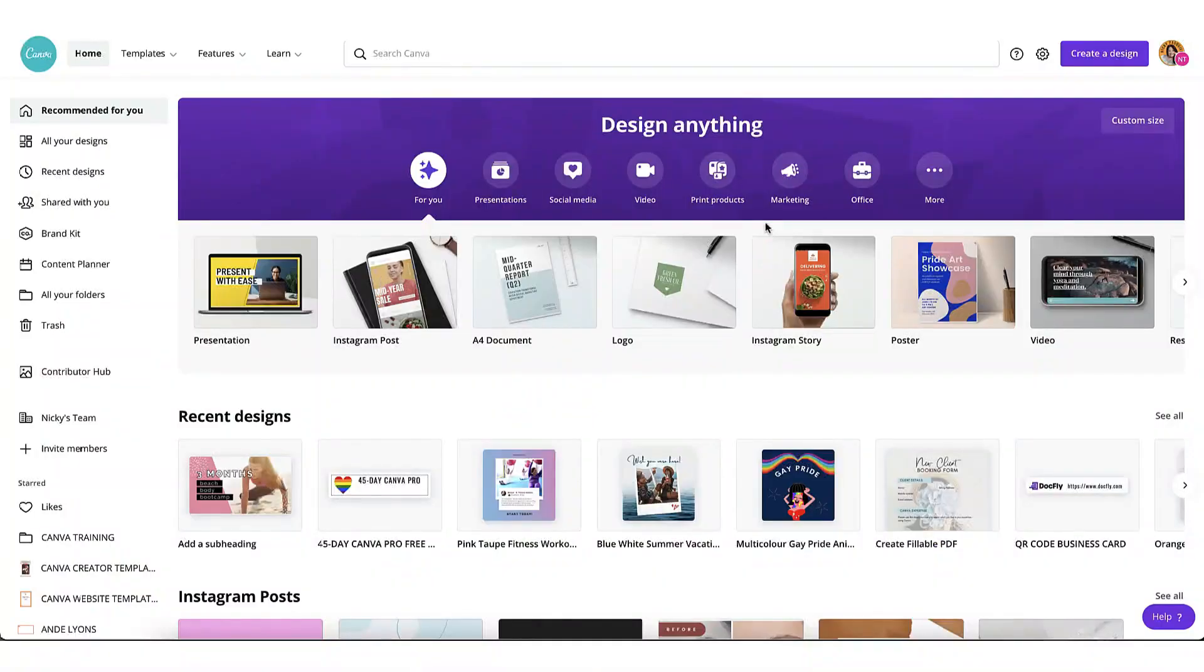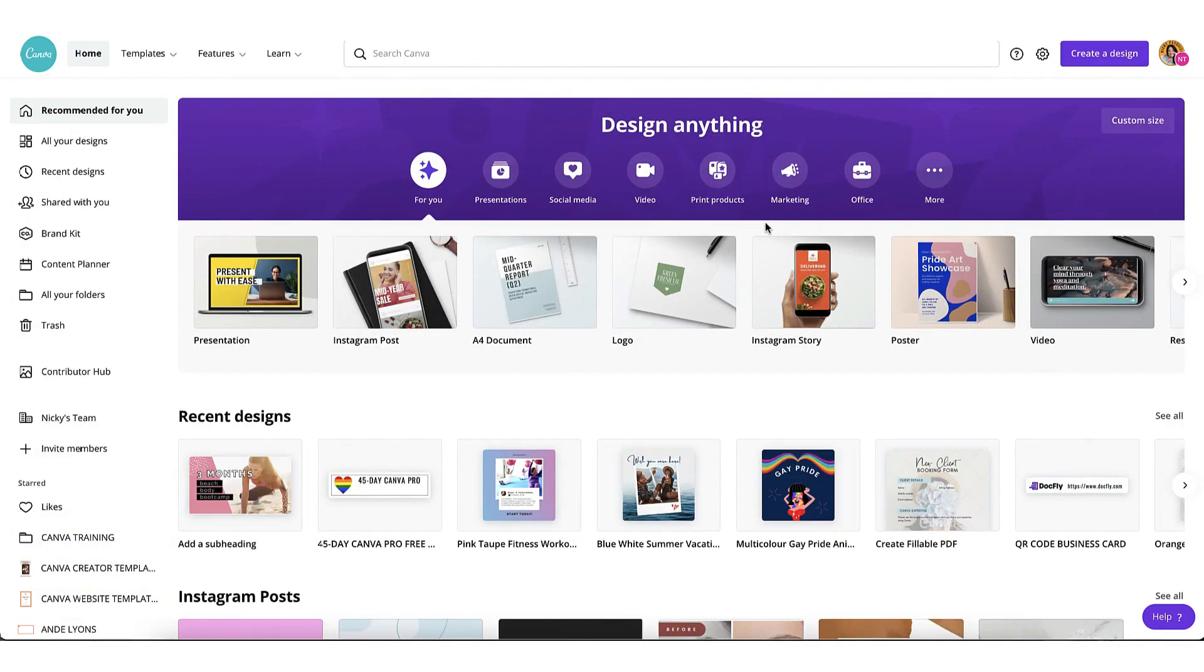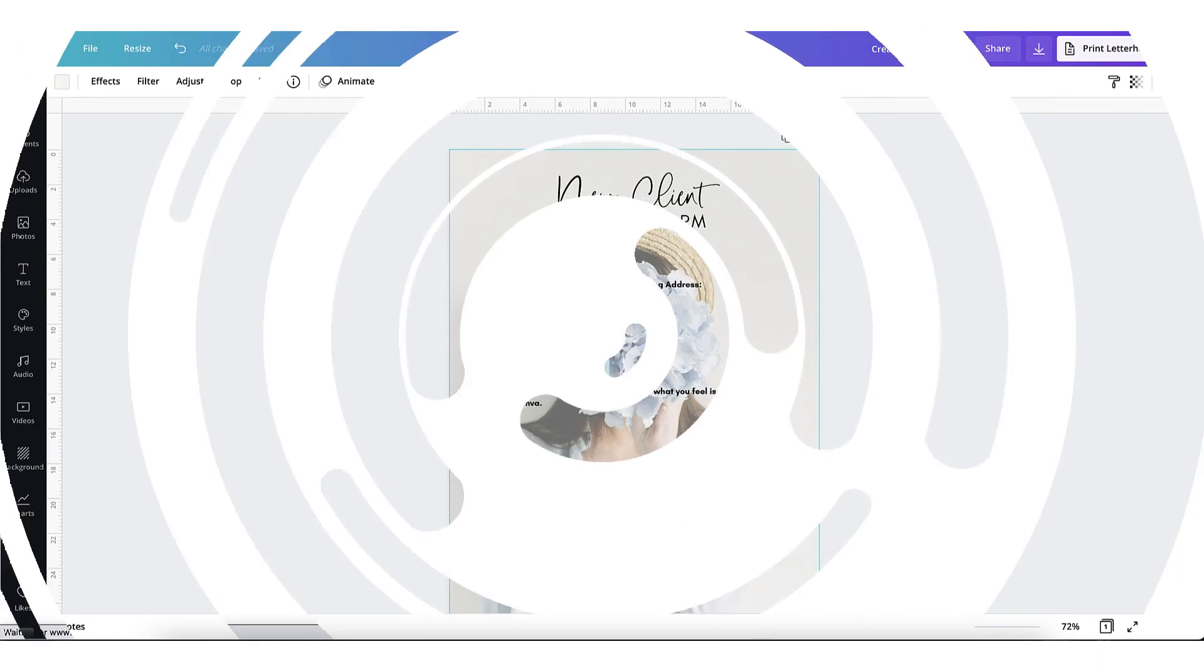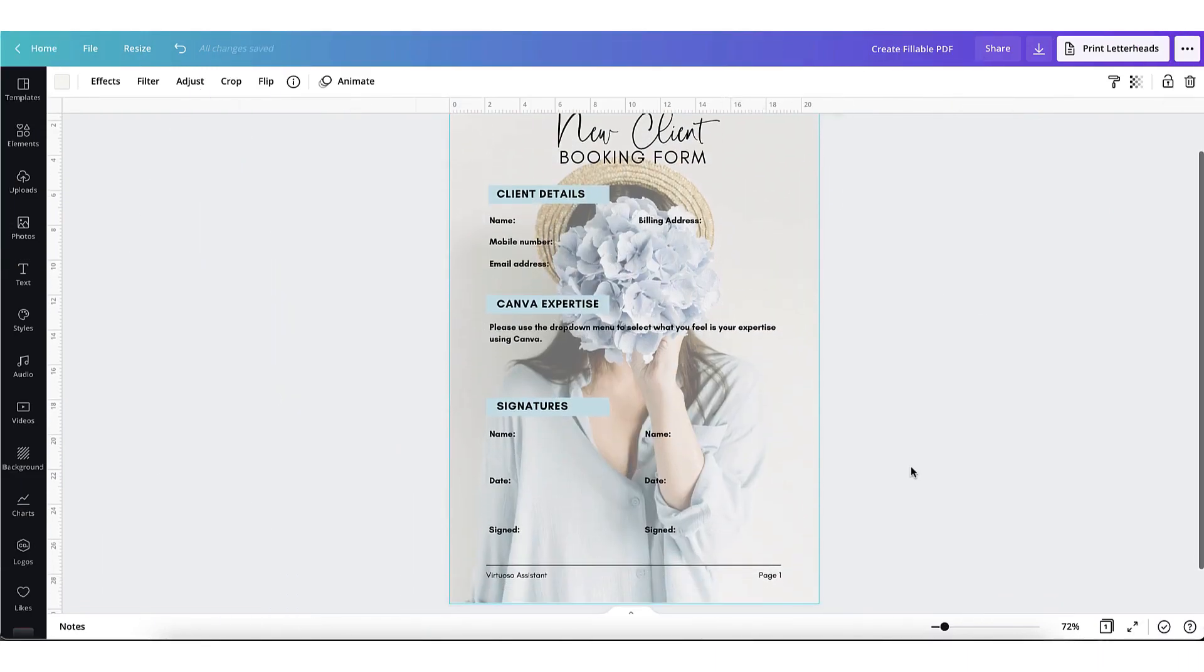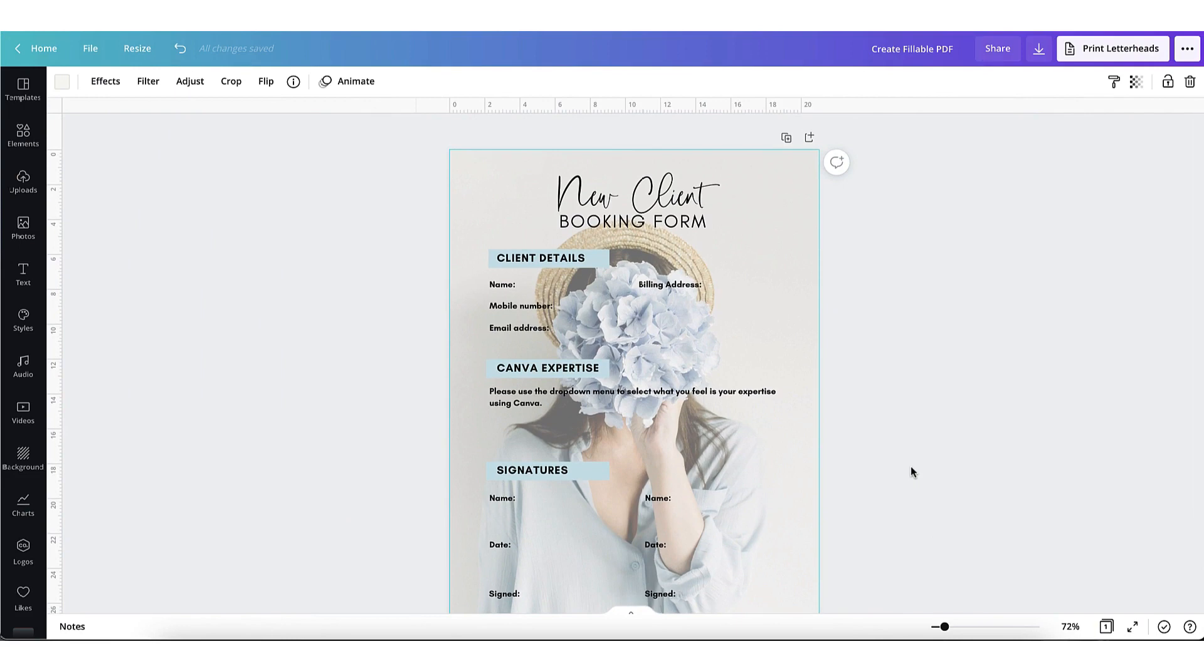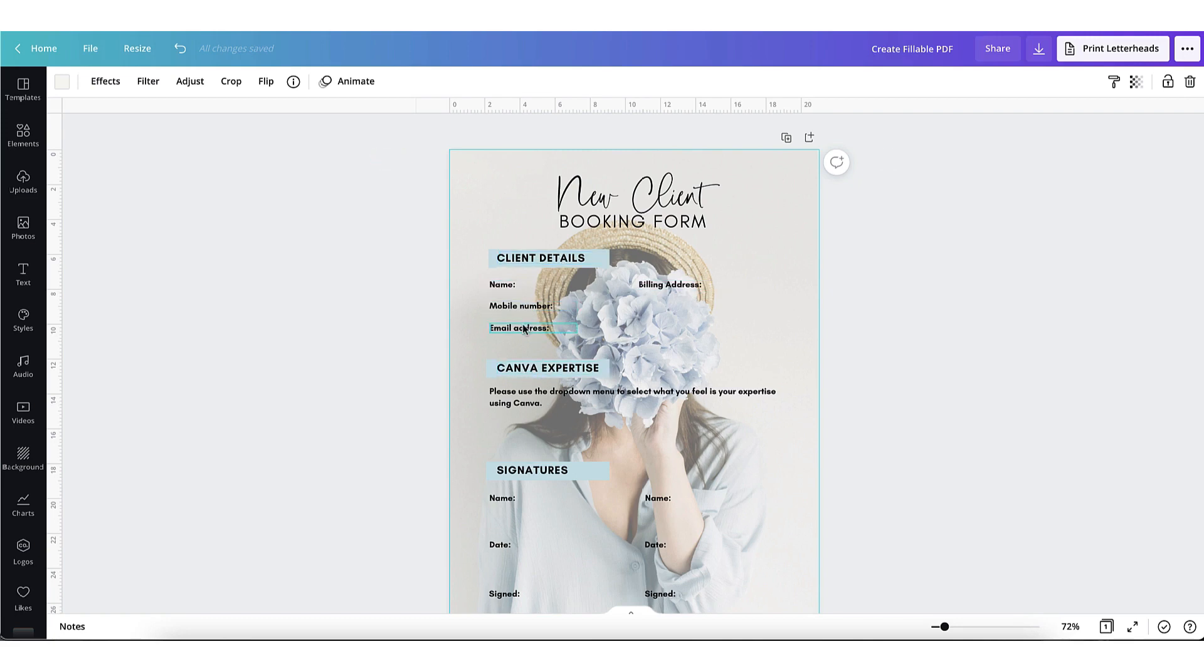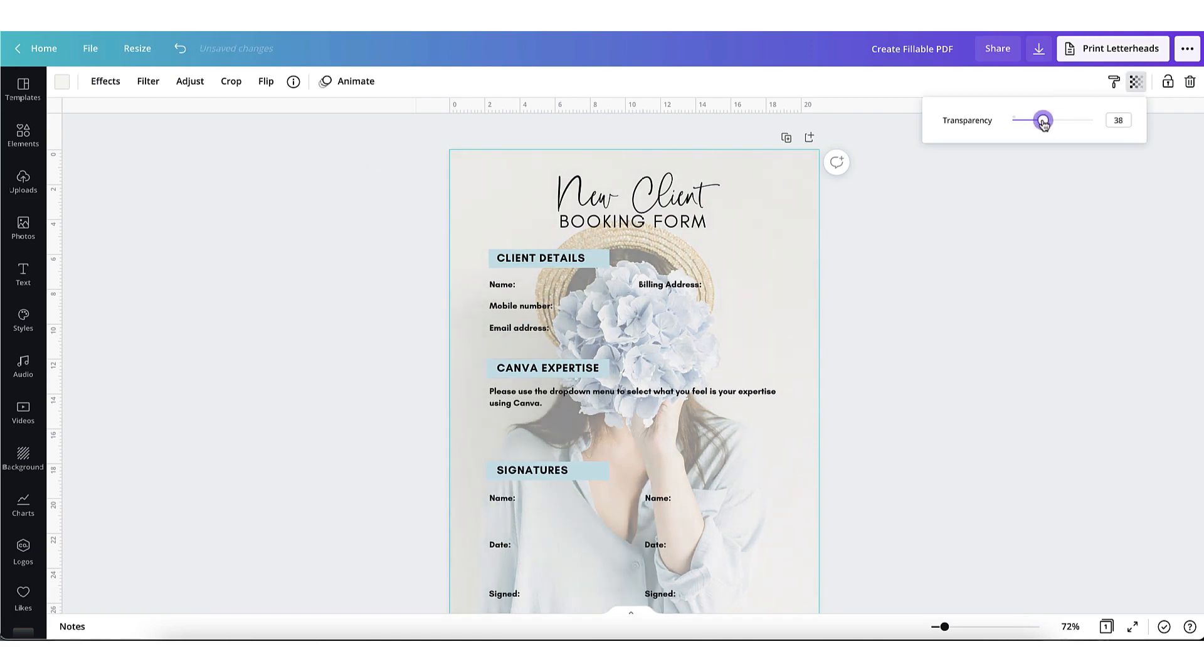First things first, you want to start creating the document that you want to add the fillable form fields to. I've already made a mock-up of a new client form that I know a lot of freelancers and virtual assistants send out as part of their onboarding process. You can see I've already added some subtitles and details onto the form. Let me just make the background a little bit more transparent so that the text pops out a little bit more.